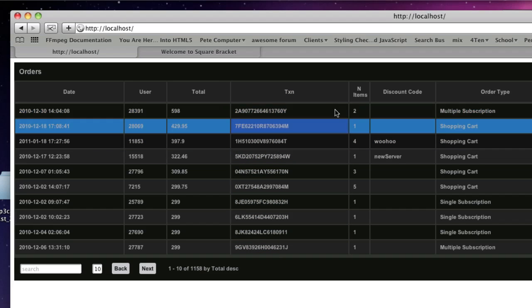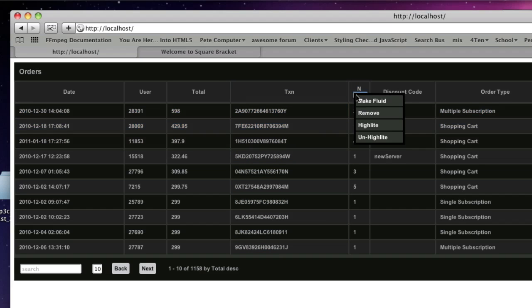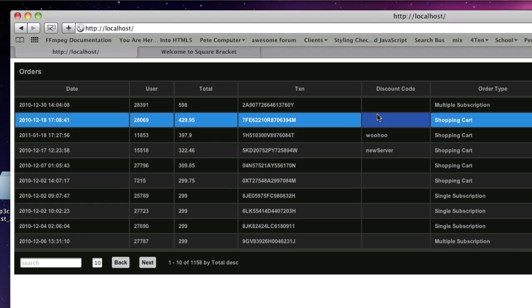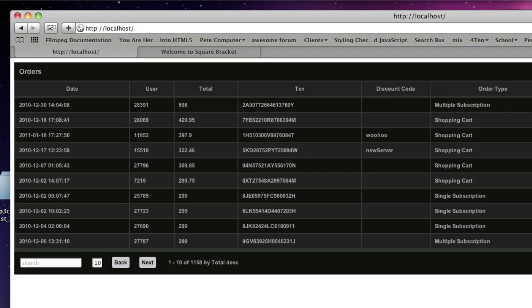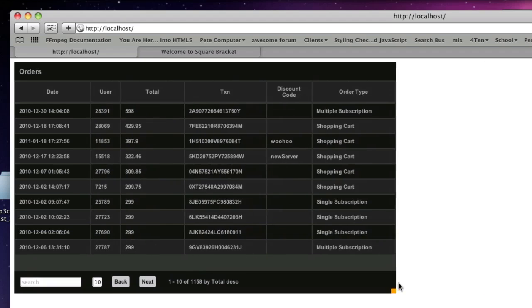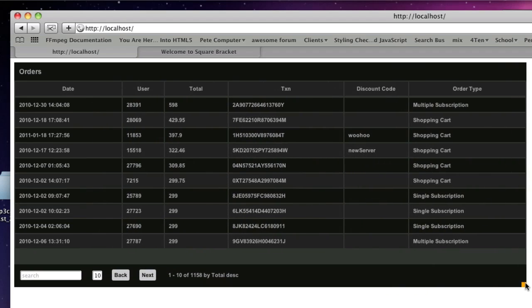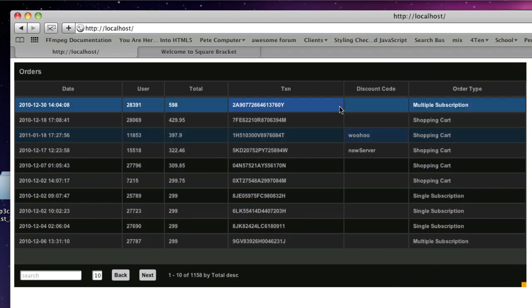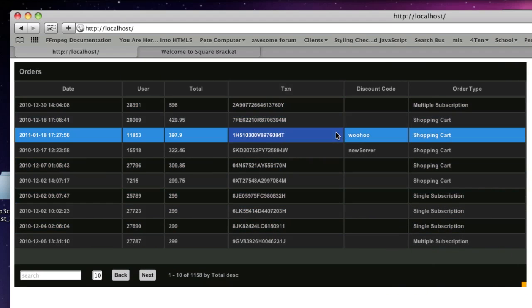Something else you can do is delete a column. If you want to delete an item, you just hit remove and now it's gone. There's no way right now to bring it back — deleting just removes it.